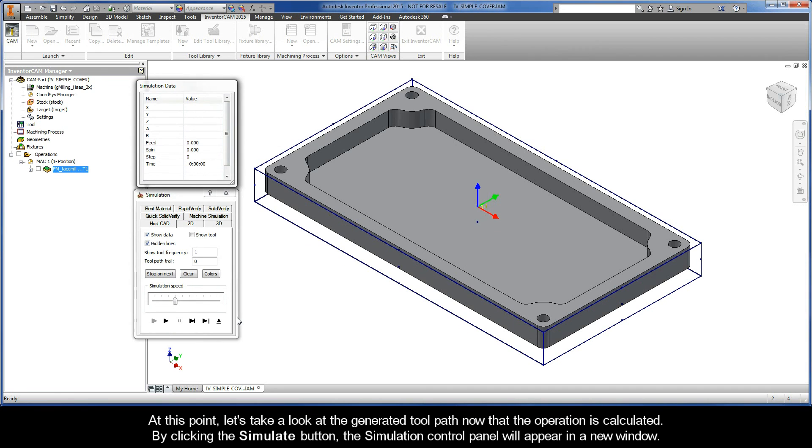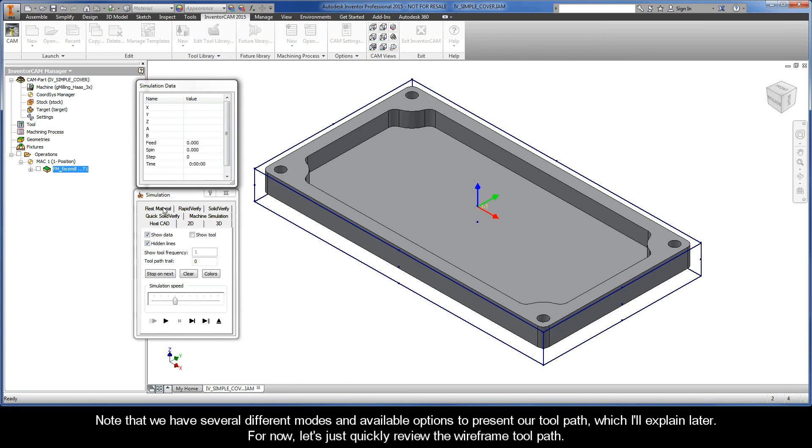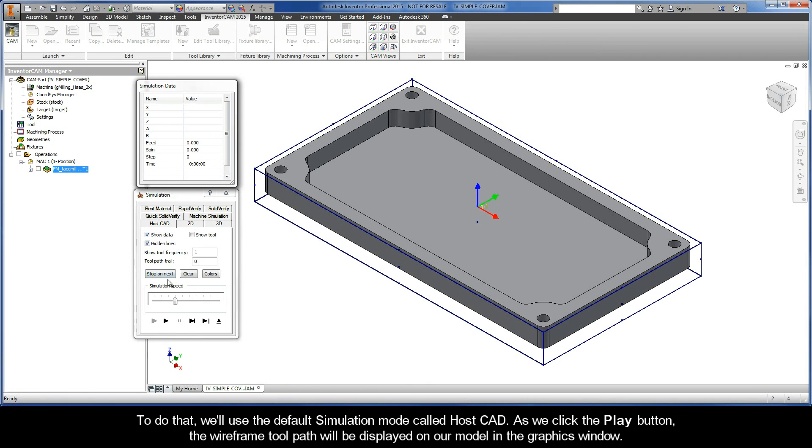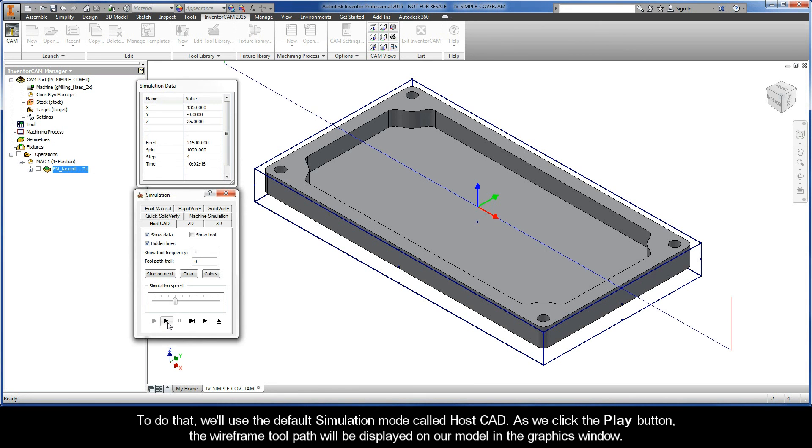By clicking the Simulate button, the Simulation Control Panel will appear in a new window. Note that we have several different modes and available options to present our toolpath, which I'll explain later. For now, let's just quickly review the wireframe toolpath. To do that, we'll use the default simulation mode called HostCAD. As we click the Play button, the wireframe toolpath will be displayed on our model in the graphics window.